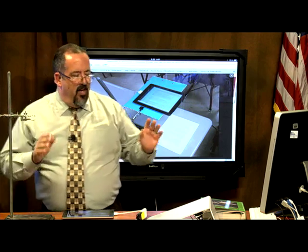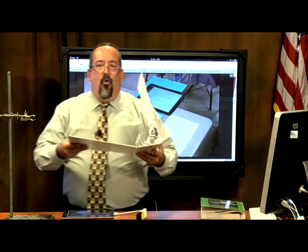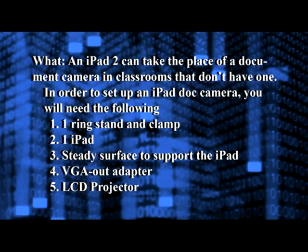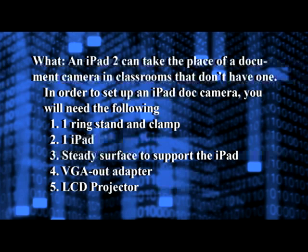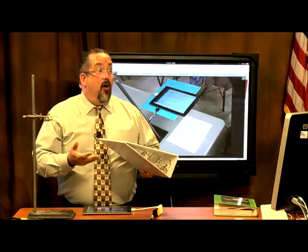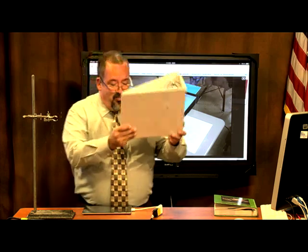Right here is the clamp on the ring stand. You're also going to need something to hold your iPad up — just some kind of rigid surface. In our case, we're using a three-ring binder that nobody was using. These are all over the place and kids tend to throw them out, so if you find one, let's use that.